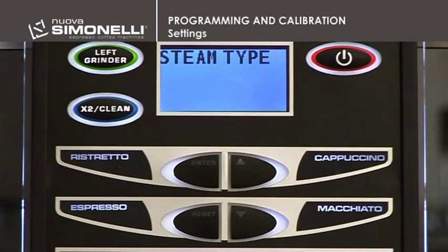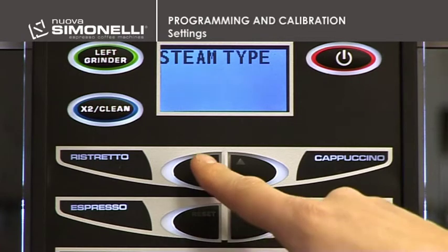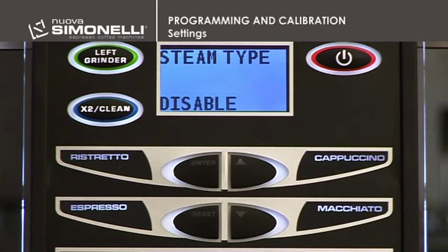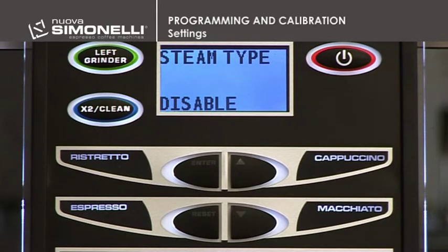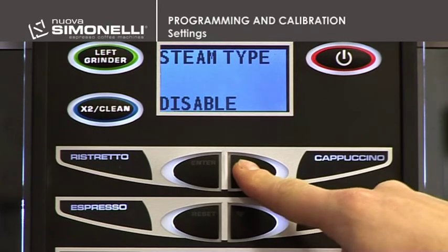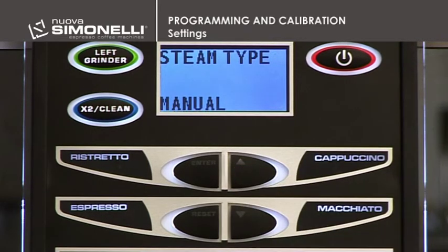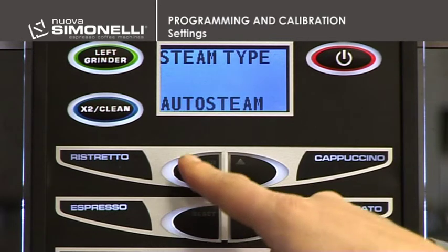Steam Option. It's possible to set the steam option desired. Press Enter to open the submenu. Use the up-down arrow keys to select the steam mode: Disable, Steam Man, Timer Steam, or Auto Steam. Press Enter to confirm.